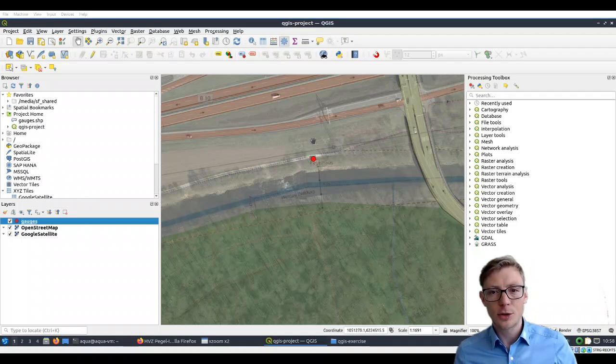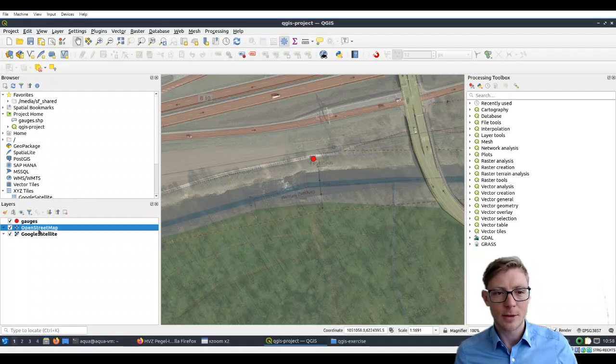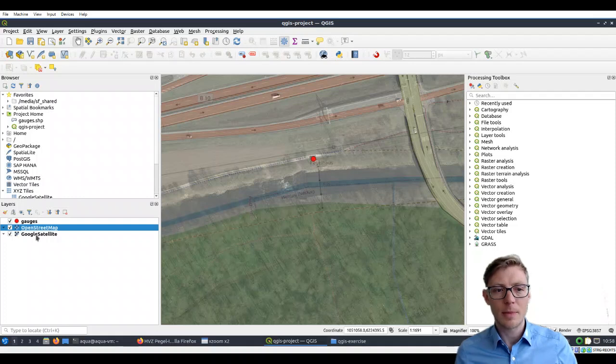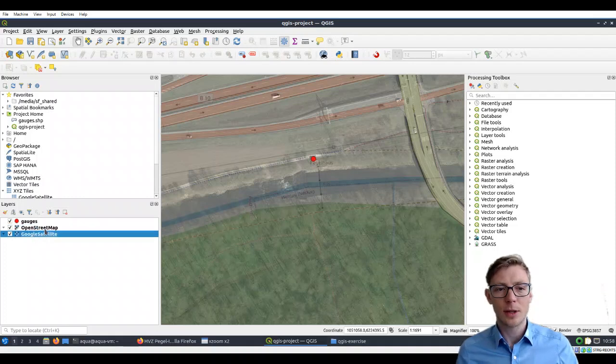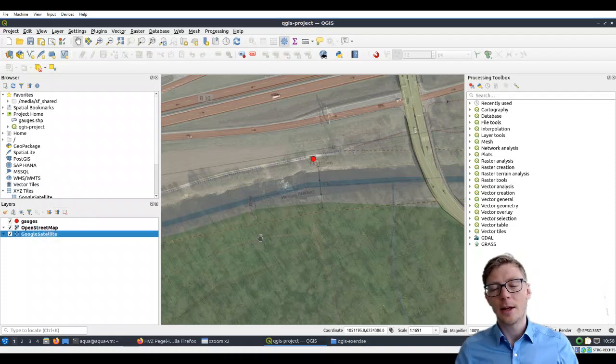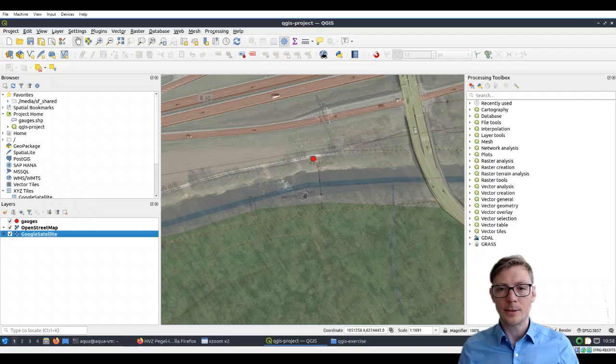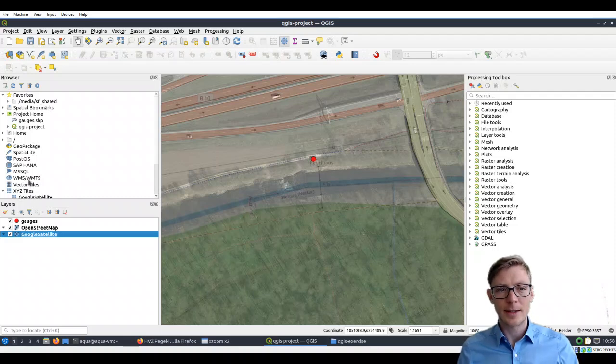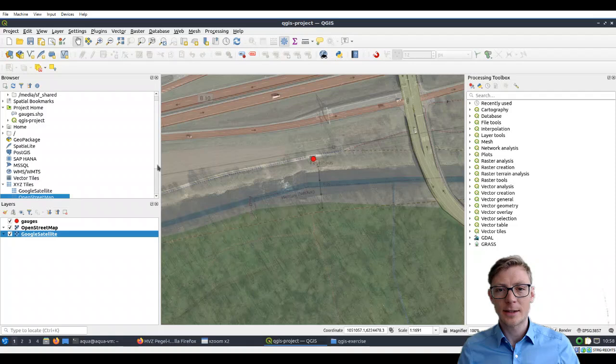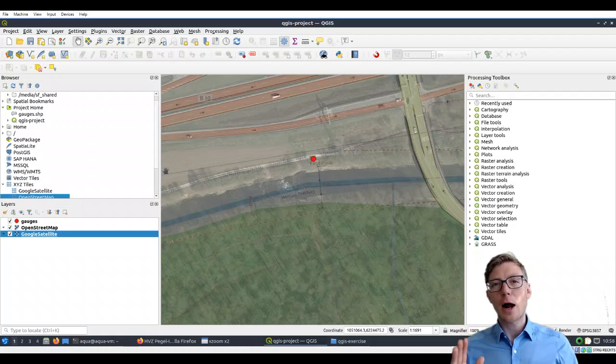As opposed to raster data files, which is what our OpenStreetMap and Google satellite imagery are here. As we added them, they're here as XYZ tiles. Tiles are rasters—these are pixel data.